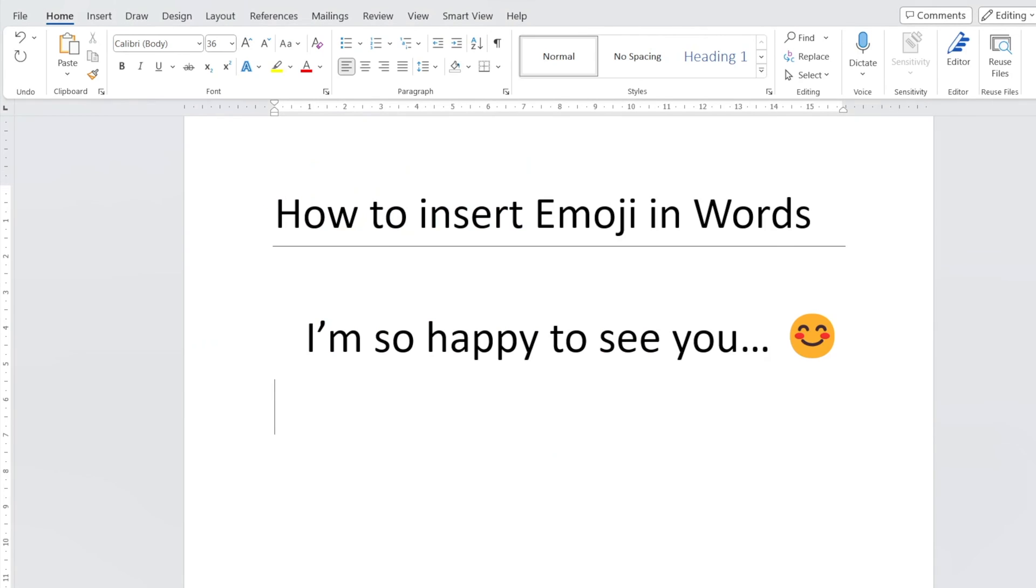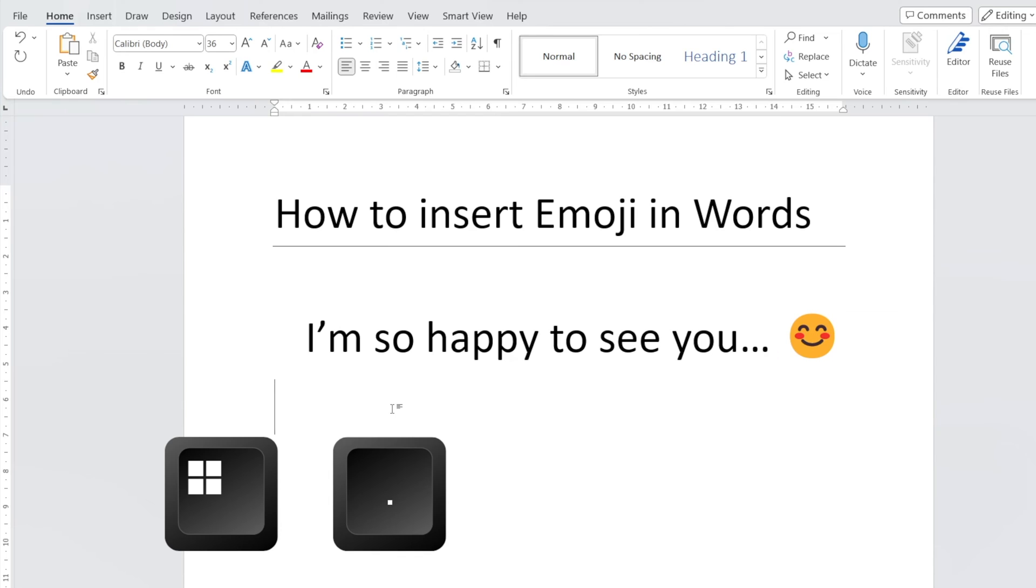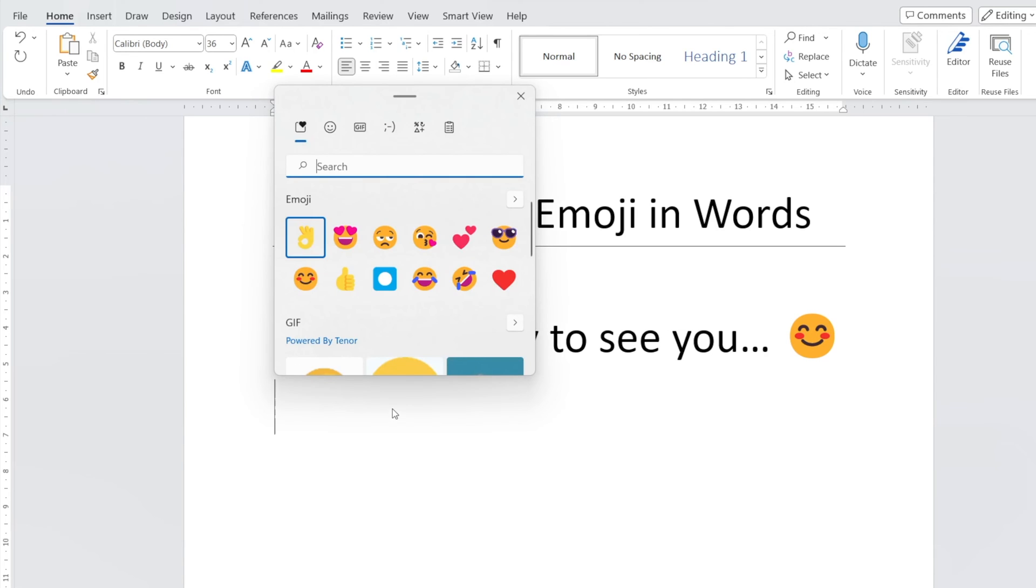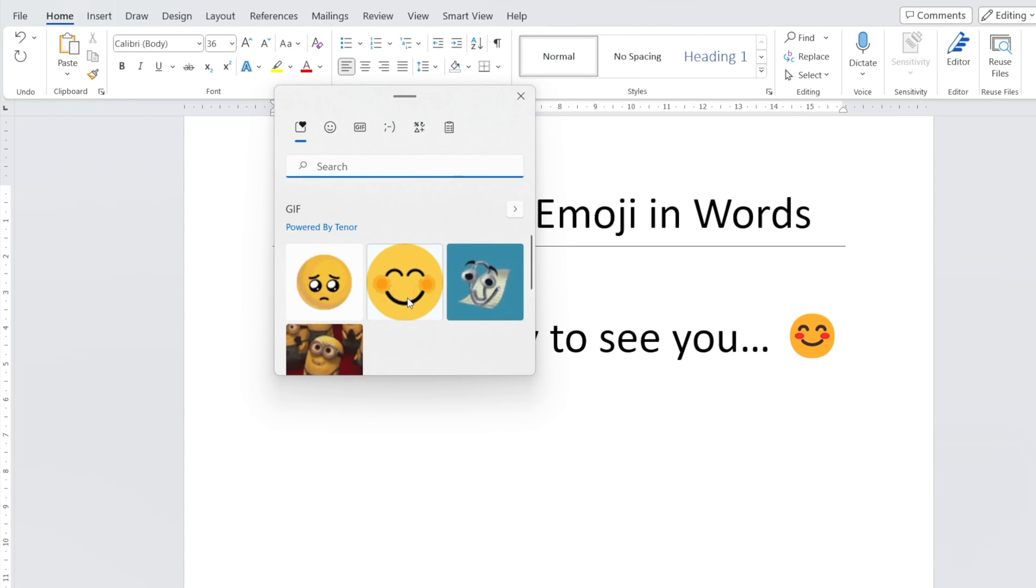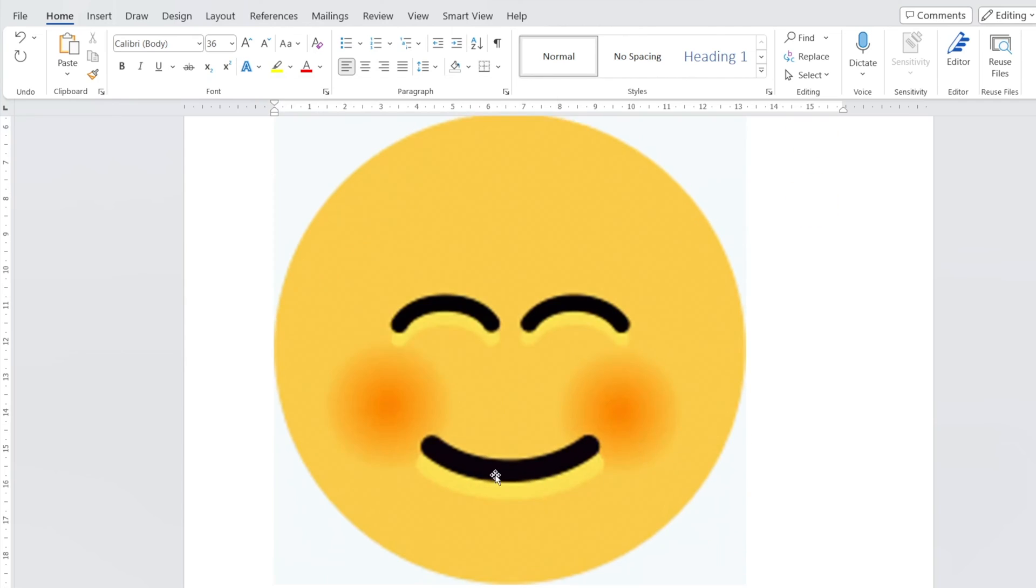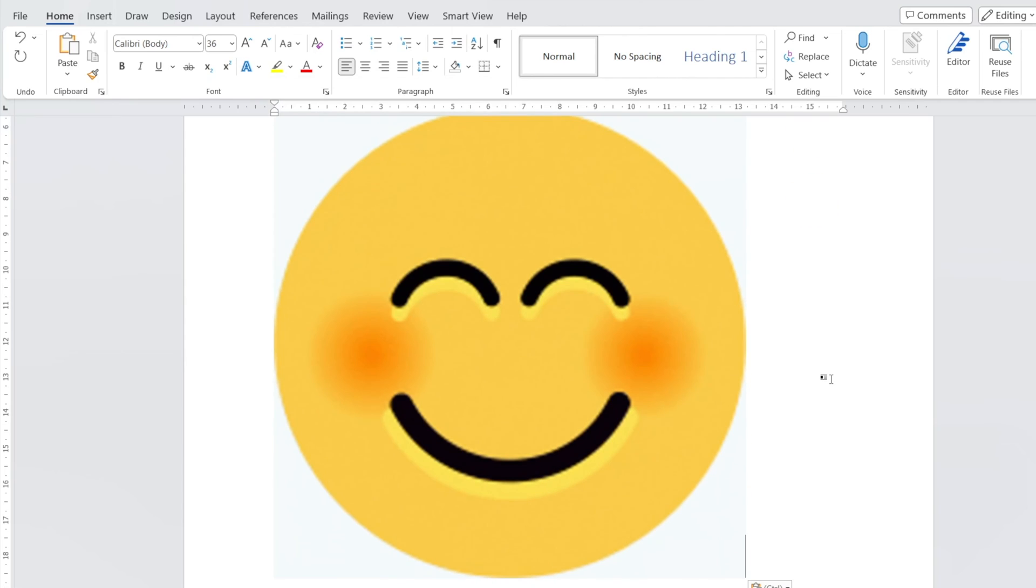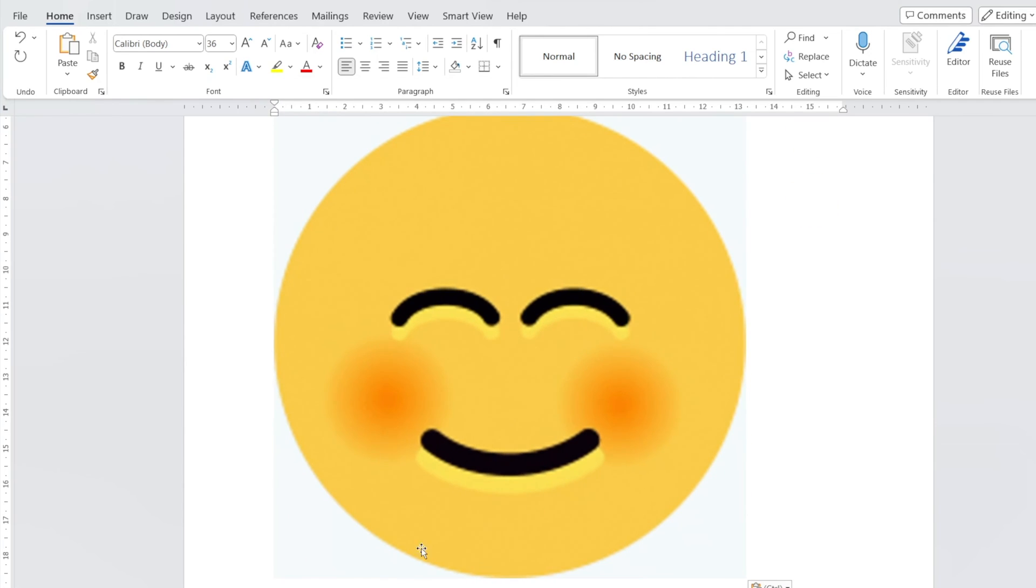Same thing can be done in Word. Windows dot, and voila, let's select that. Whoa, that's a huge one.